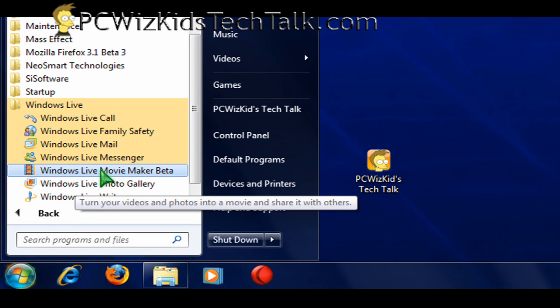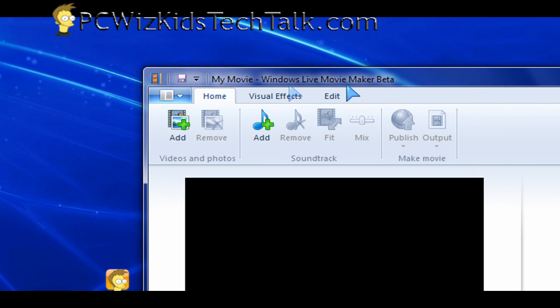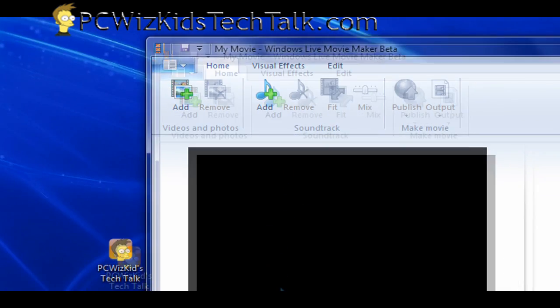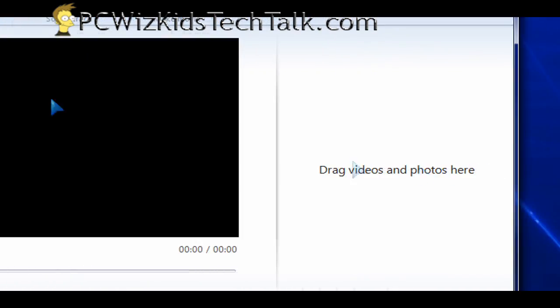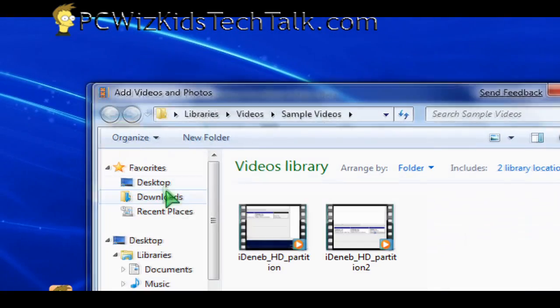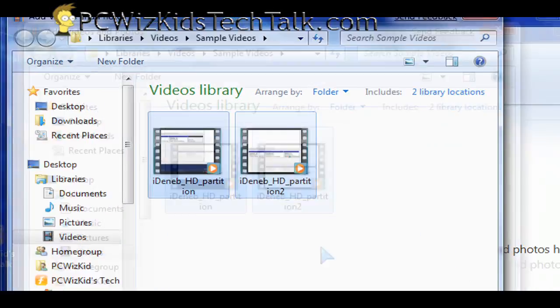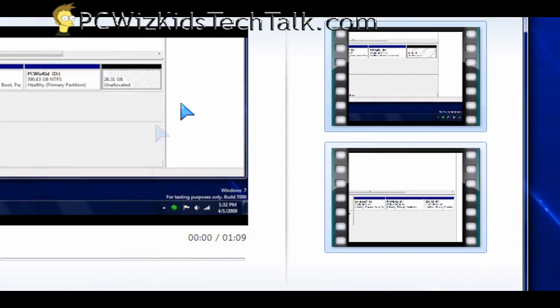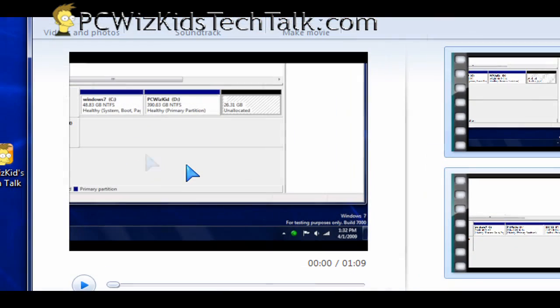The other one here that you can get, the Movie Maker. That one came before in previous versions of Windows. They've improved it a little bit. There's new features. When you go and you just open up your videos, you can drag and drop them and add them in there.